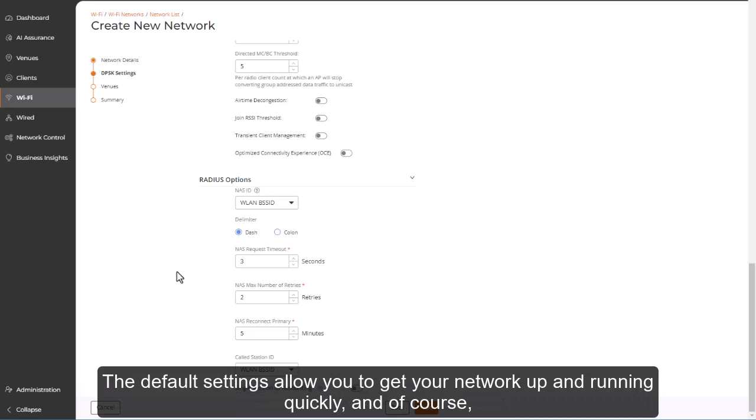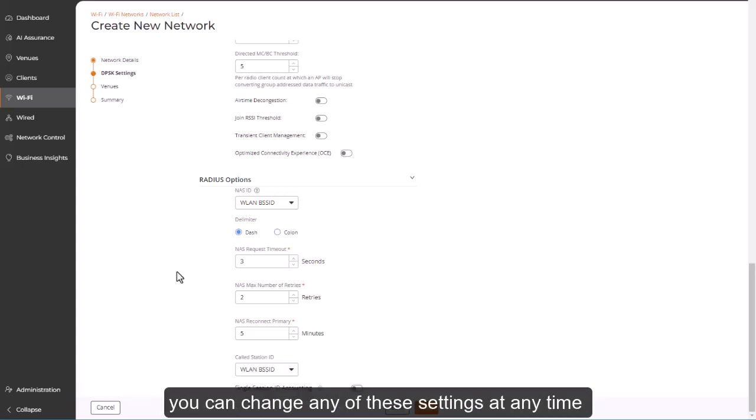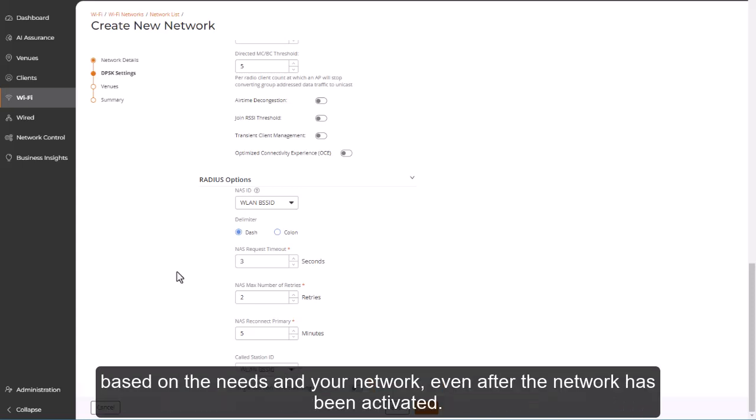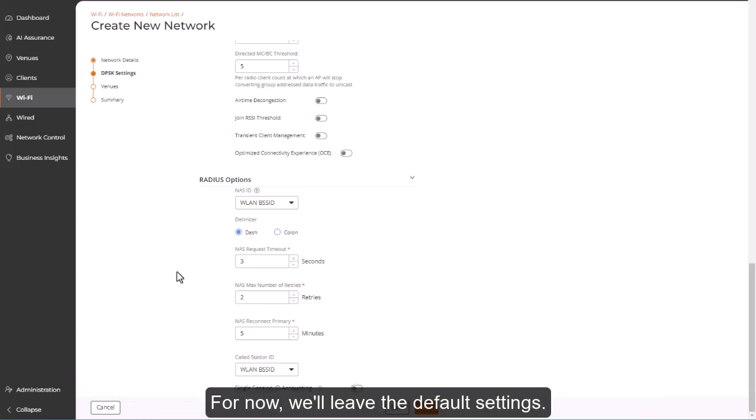The default settings allow you to get your network up and running quickly, and of course, you can change any of these settings at any time based on the needs of your network, even after the network's been activated. For now, we'll leave the default settings.